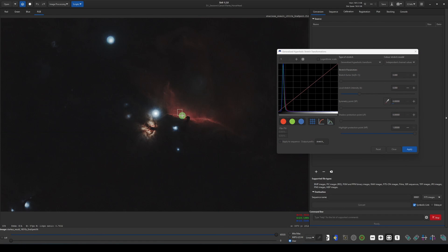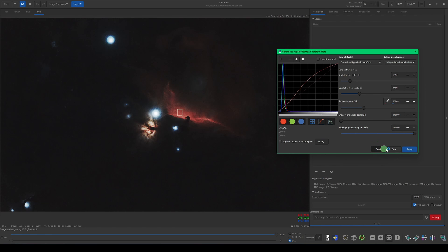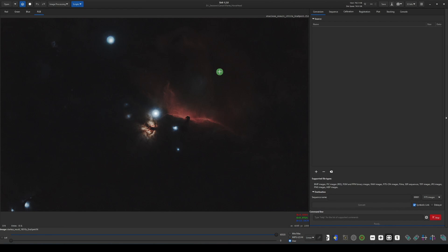If we use one of our stretching tools — if I open up GHS and set my symmetry point in that area and start stretching — I can bring up the Horsehead area, but I'm also bringing up the Flame. As I bring up the Horsehead to where I like it, I've blown out the brightness in the Flame, so that's not going to work. That's what this pseudo mask is for: masking out part of your image to work on a certain area without affecting the rest.